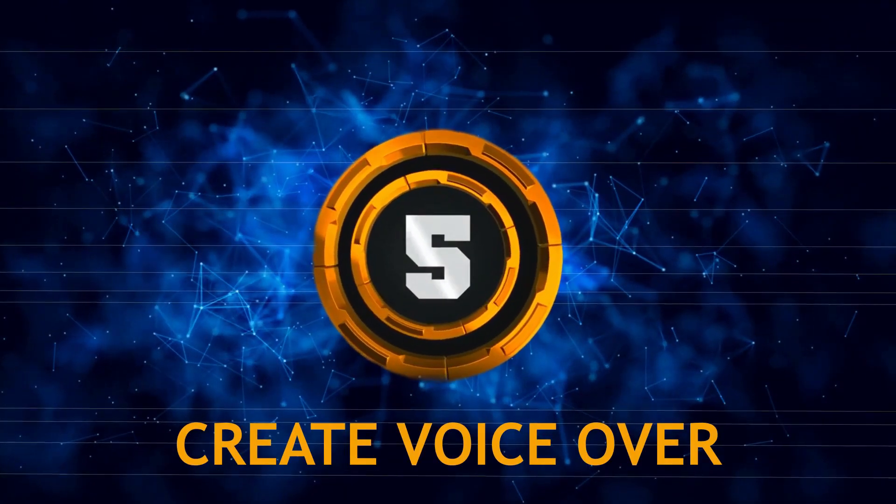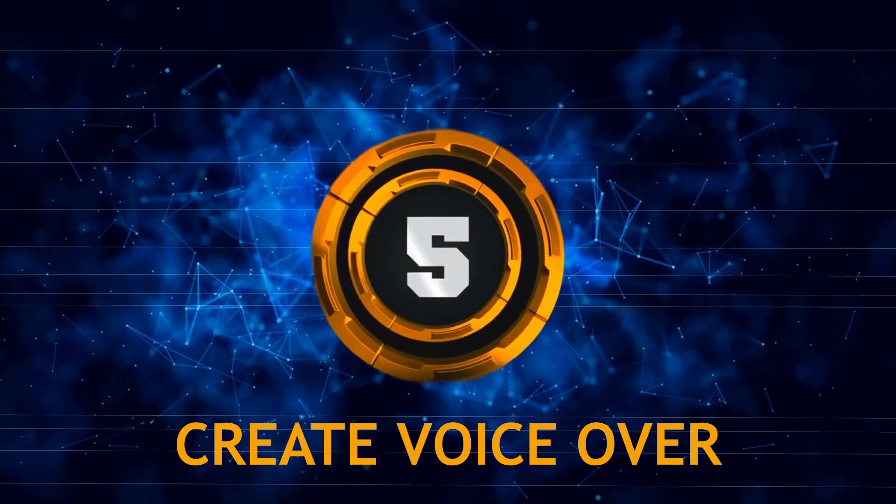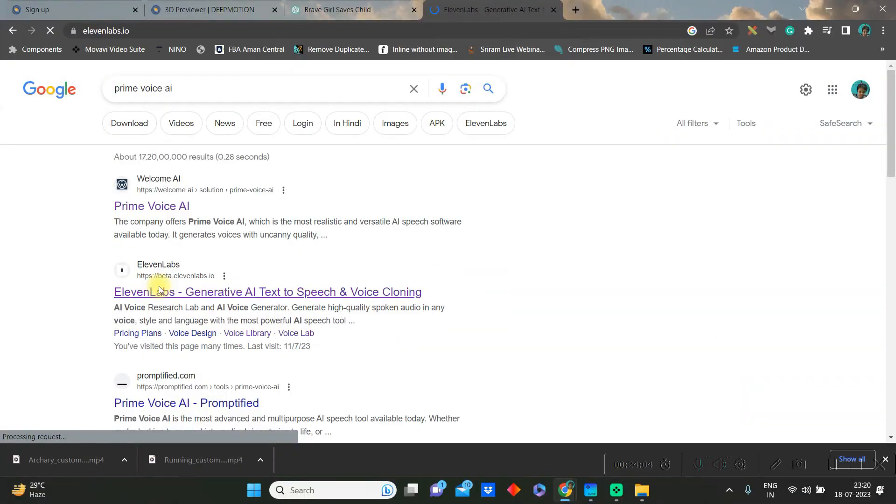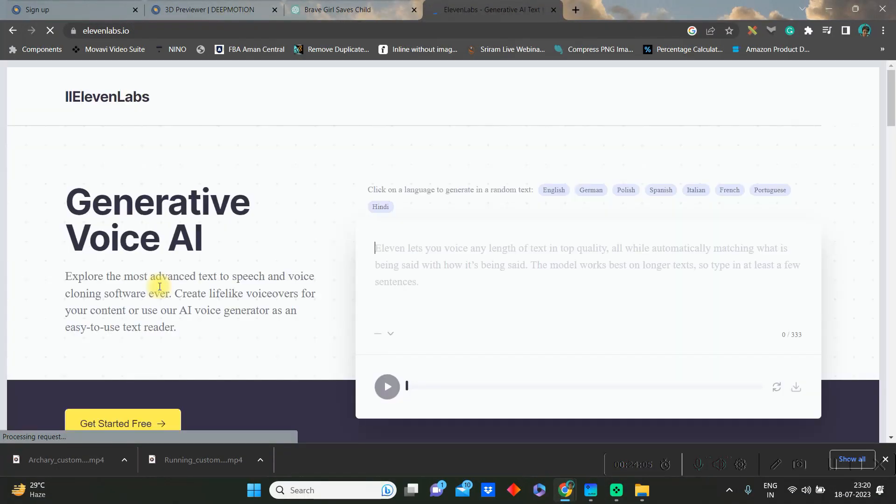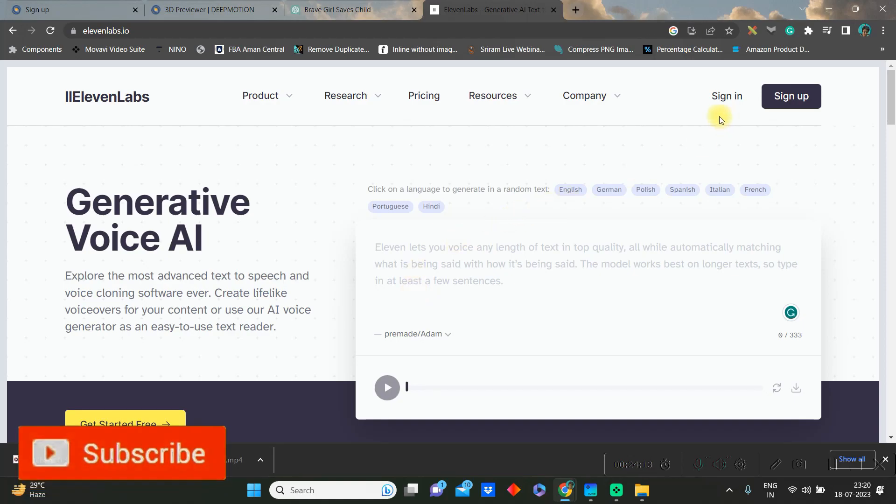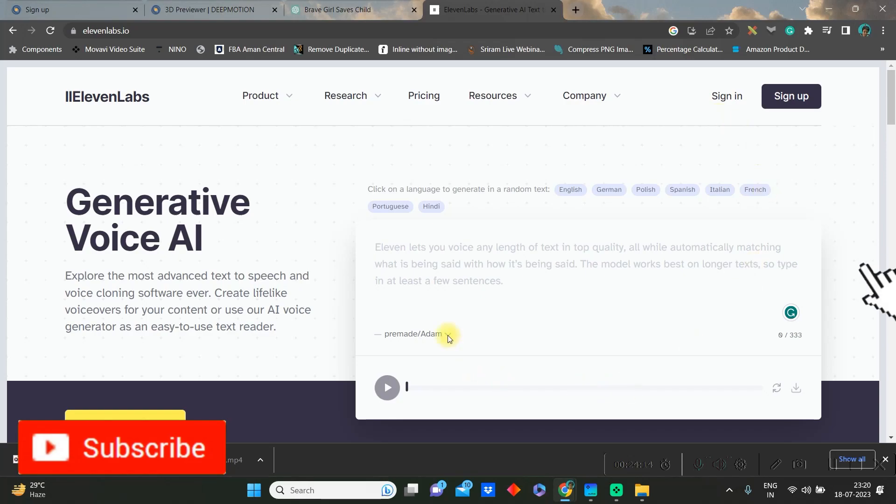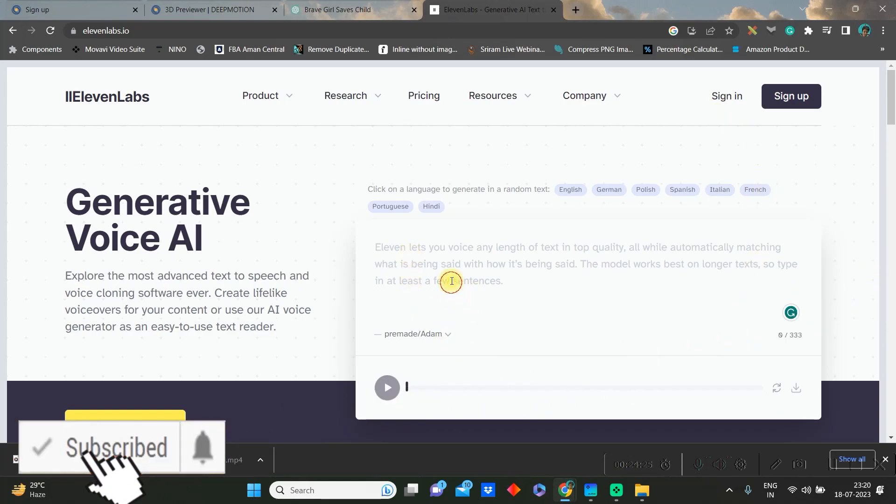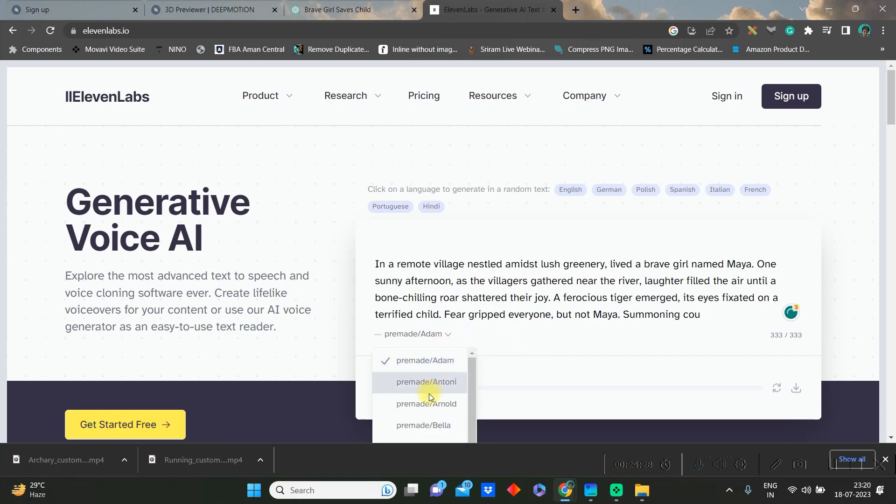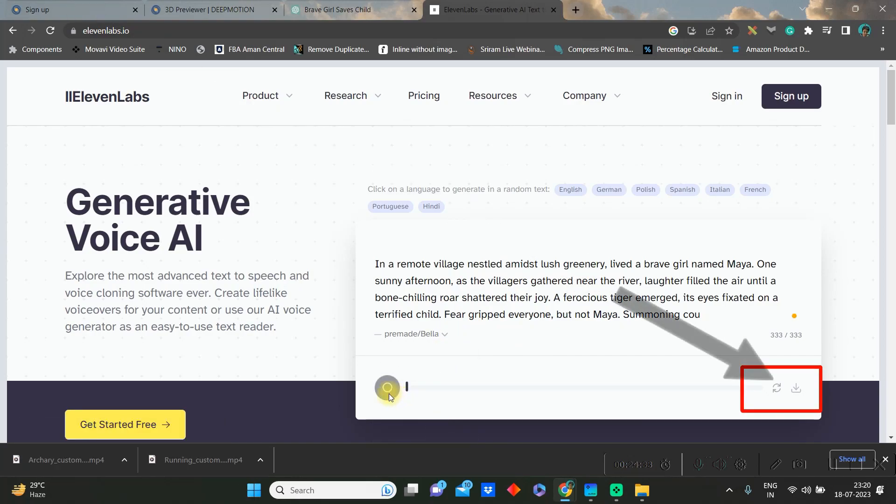Let us create the voiceover. For that we will go to Prime Voice AI, this 11 Labs software, and just paste the text or the story which you have just copied. If you sign in, then your word limit increases. So you can just paste it here and you can choose your voice artist from here and then you can go to download.